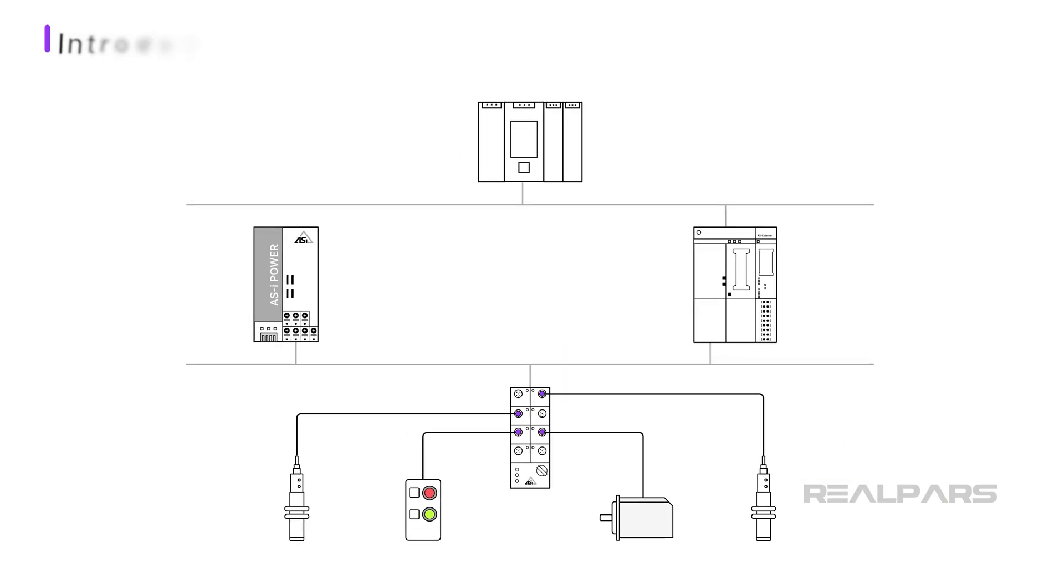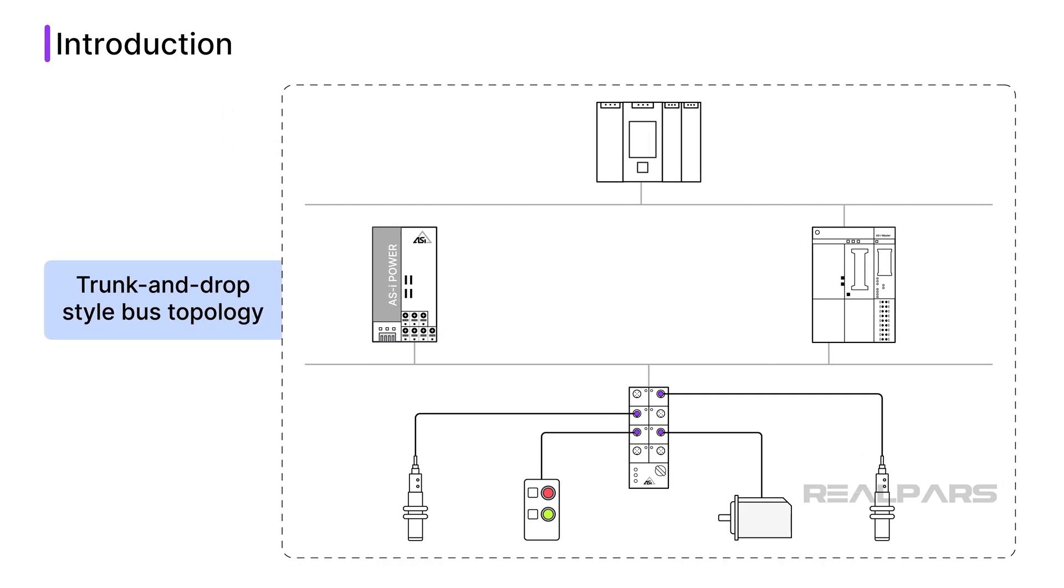In modern automation systems, instrument field buses are often used to provide a method of connecting field devices using a trunk and drop style bus topology. This type of network structure saves wiring and cabling, allowing for a faster and less expensive installation.